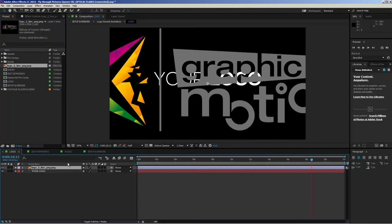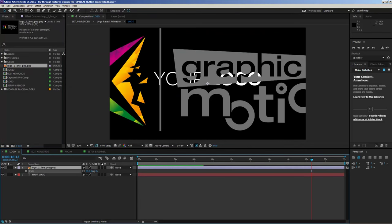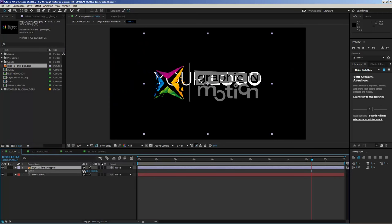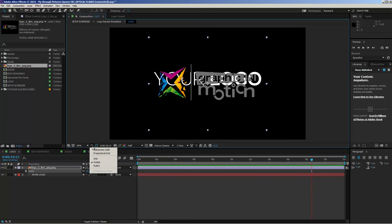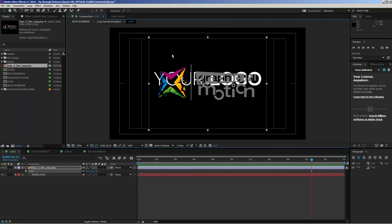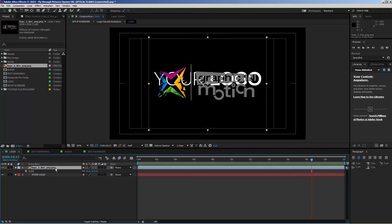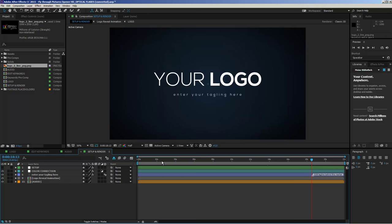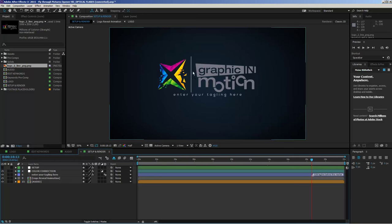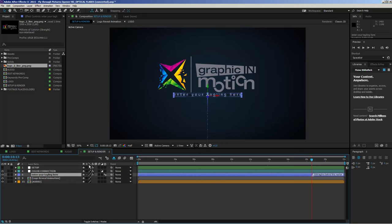Import your logo and drag it on top of the placeholder. You'll need to scale it down because it may be quite large. I want to position it a little bit more upward because I want to enter a tagline beneath the logo. Let's enable the title-action safe markers for a moment, move the logo up slightly, then disable the placeholder and take a look at the setup and render comp — you can now see the logo is visible.